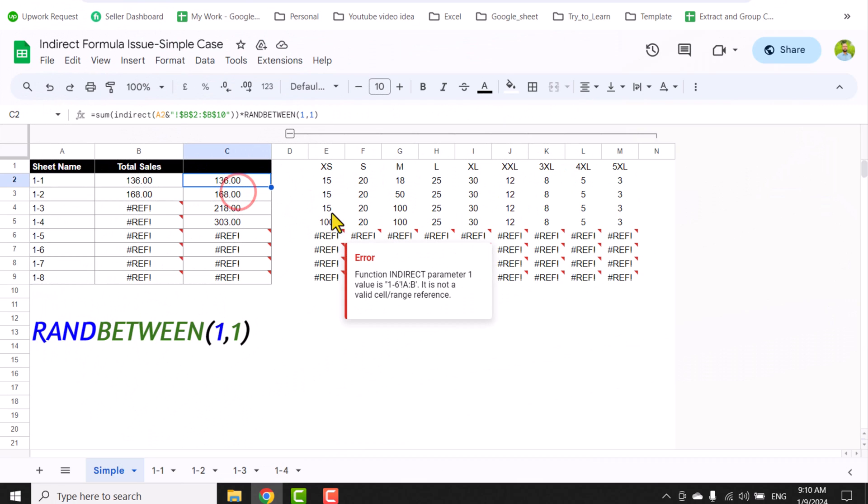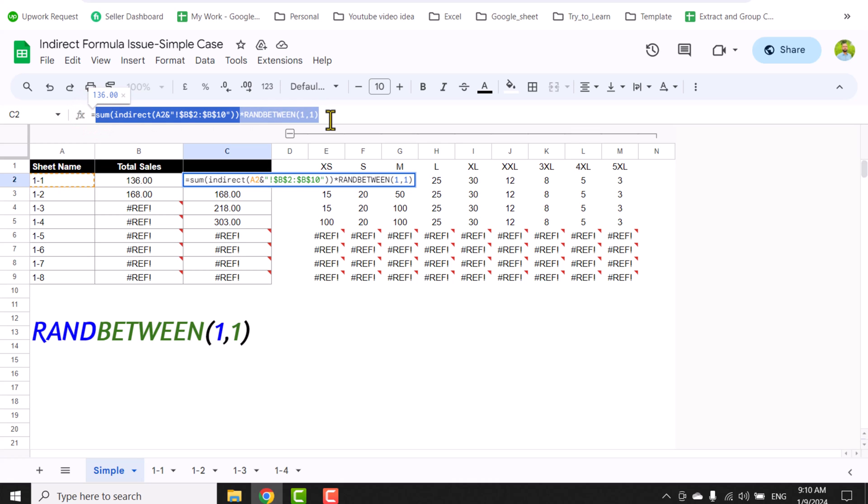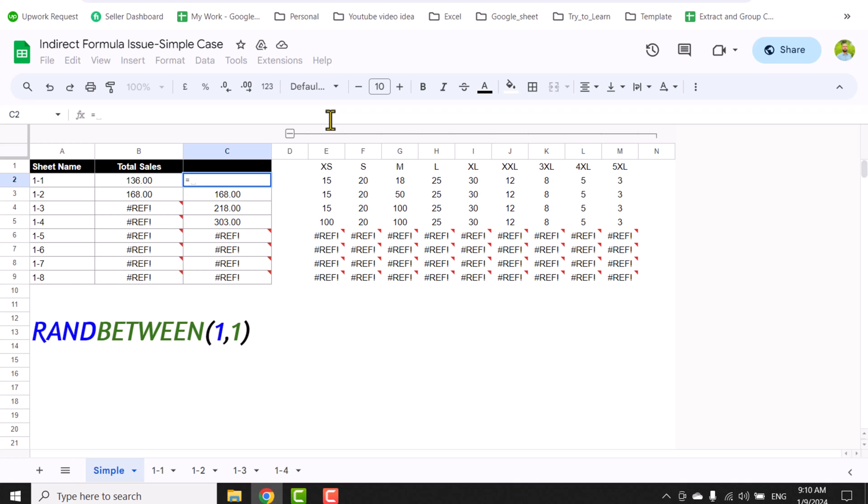Of course, if you don't want to see REF error when you don't have a sheet, you just need to add IFERROR function. So I'm just going to select all of the function, hit Ctrl+X, type IFERROR, parenthesis open, Ctrl+V to paste our function again, close parenthesis, hit enter.